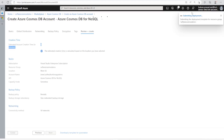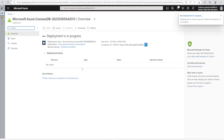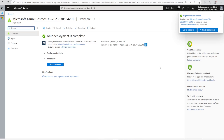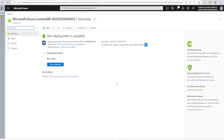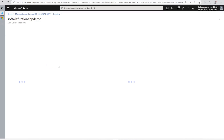It is submitted for deployment and deployment is in progress. Let's wait a couple of minutes. Now let's go to the resource.